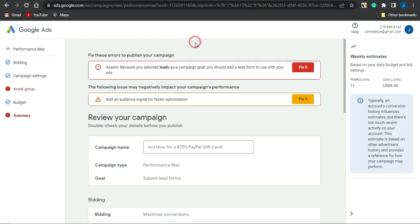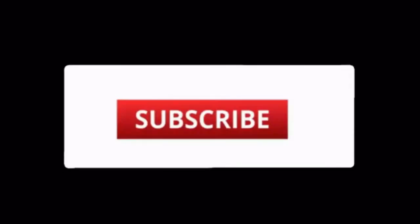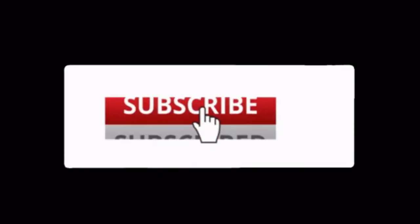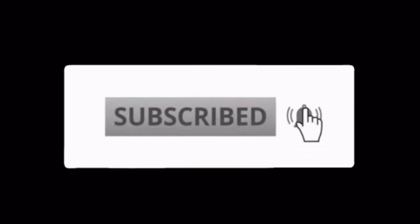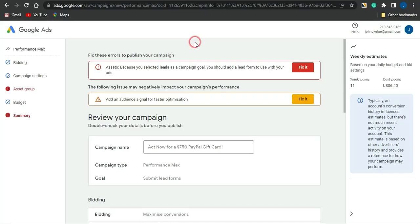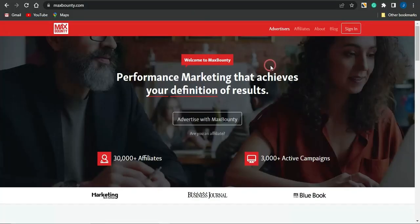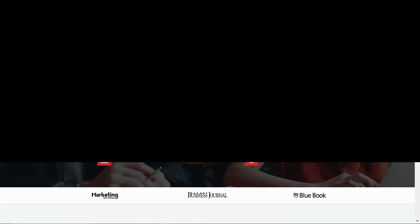That's it for now. Thank you for watching and I hope this video has been helpful. If it has, go ahead and smash the like button, subscribe to this channel, and make sure your notification bell is on. Thank you all for watching — see you in my next video, goodbye.